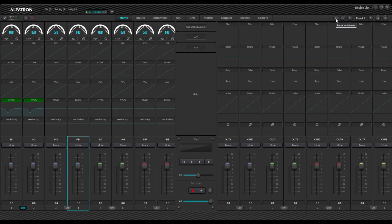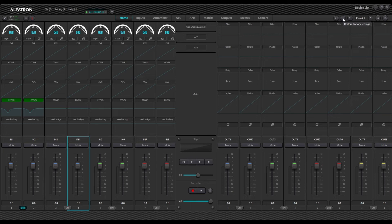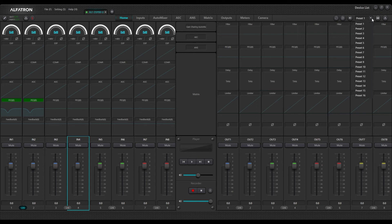On the right-hand side of the software there are a couple of additional settings. The first is reset to default — this will reset the DSP back to its default state. You can also restore all individual settings back to factory. There is a system mute which will mute all outputs and inputs of the system, so no audio will actually pass through the unit once that's activated.